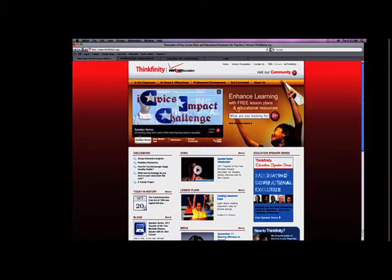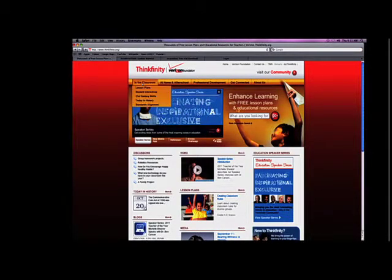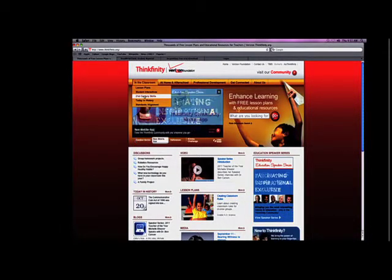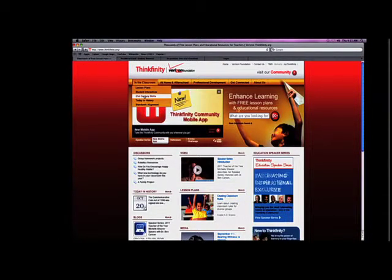There are tons and tons of these interactives available. There are lessons that teach 21st century skills: collaboration, cooperation, communication. There's just tons of these available.